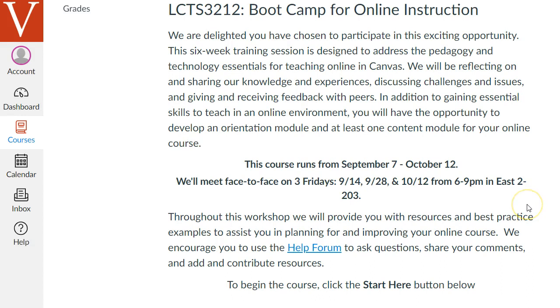As I mentioned earlier, we will have some face-to-face meetings too. There will be three mandatory face-to-face meetings where we'll have some hands-on lab time to help you while you work on building some activities and resources in your own online courses.